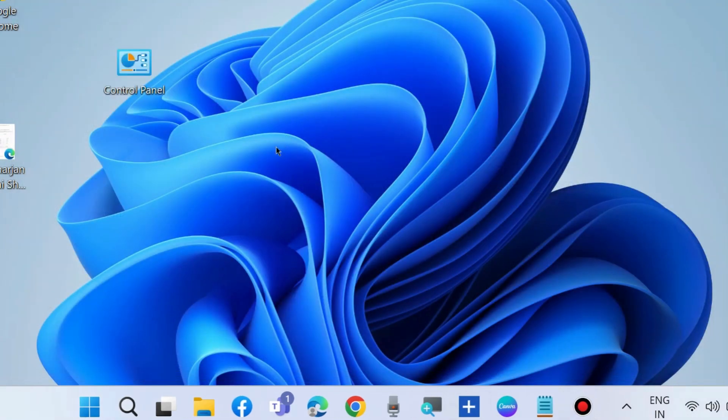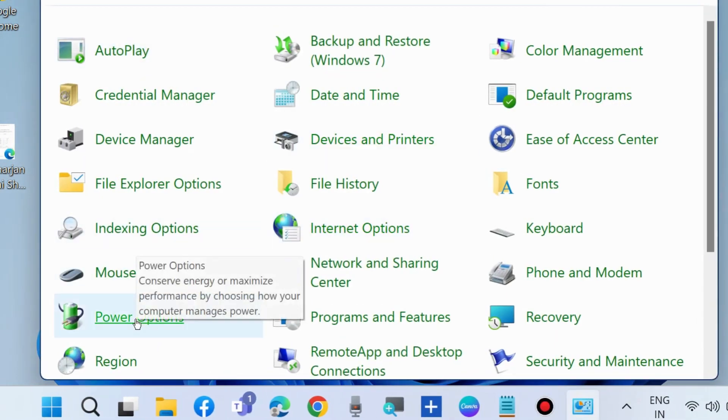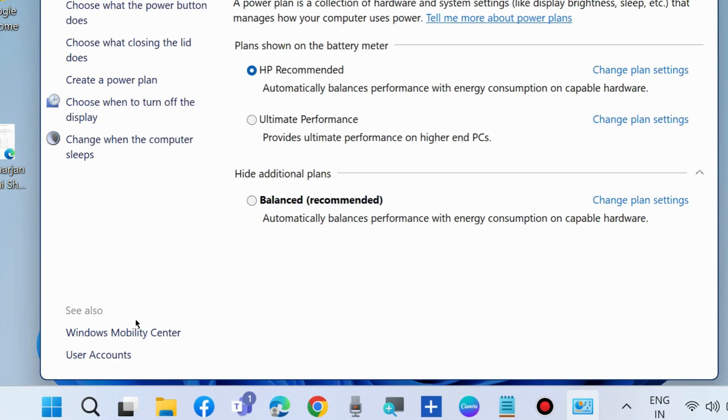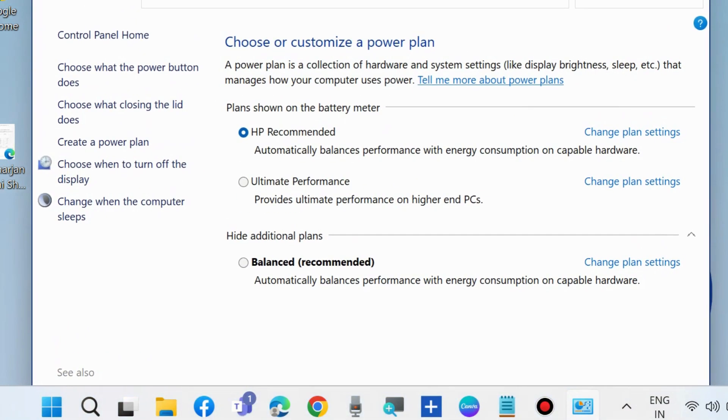The next workaround to fix this issue is to go to Control Panel in your system. Open Control Panel, go to power options. From the left side, choose what the power button does and click on it.